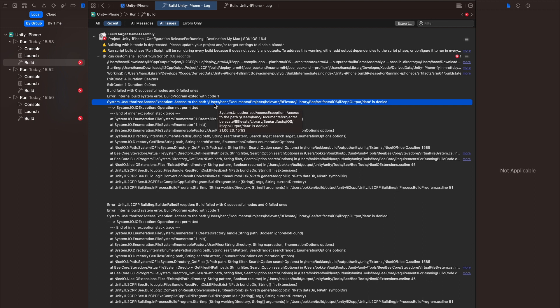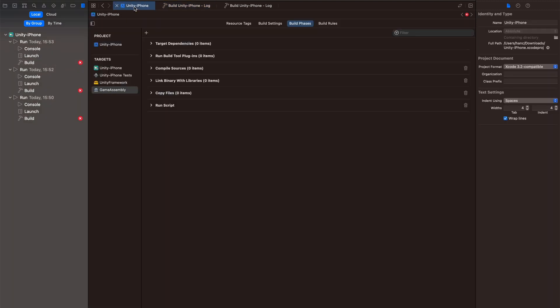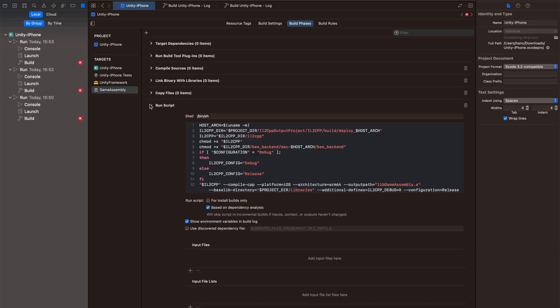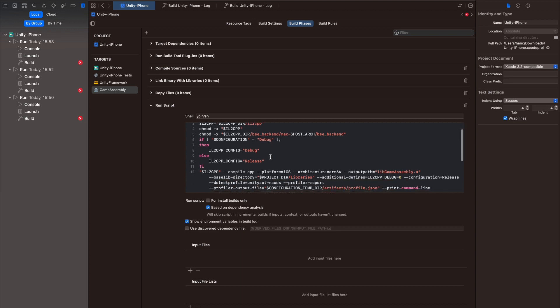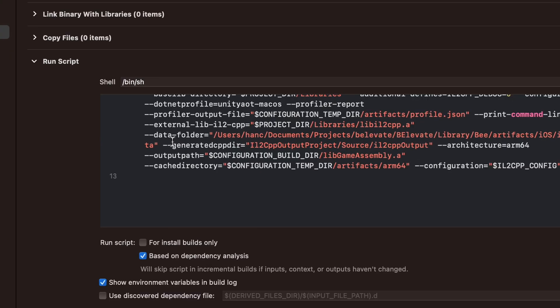To fix this wrong path, you have to go to your Unity application, then switch to target Game Assembly, then to Build Phase, and open this Run Script section right here. Now you can see this small shell script, and somewhere here it says data folder and then the absolute path of my data folder, which is not correct.